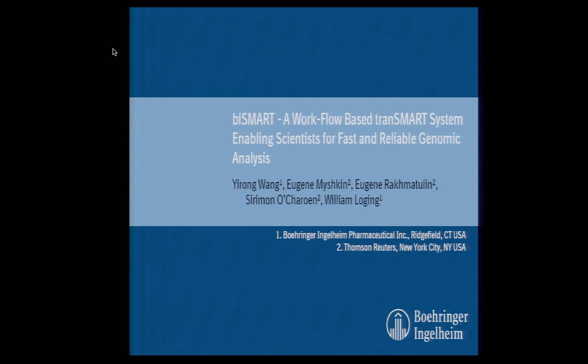We named this workflow-based Transmart plugin B-Smart — no pun intended.